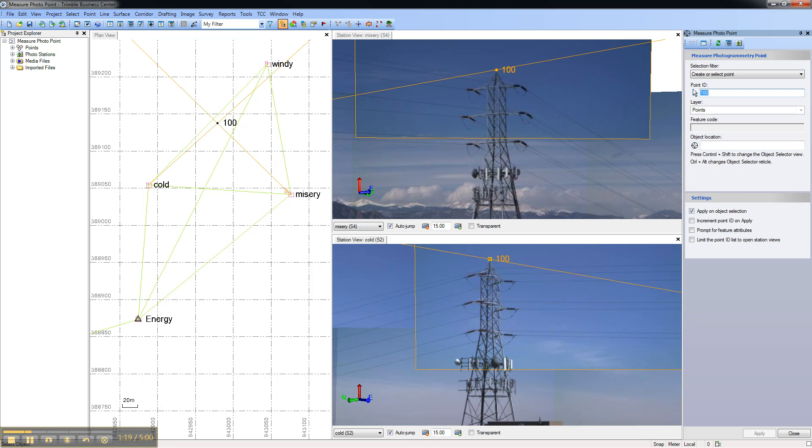Once two observations have been created, an intersection is automatically calculated, and point 100 is created at the top of the tower.